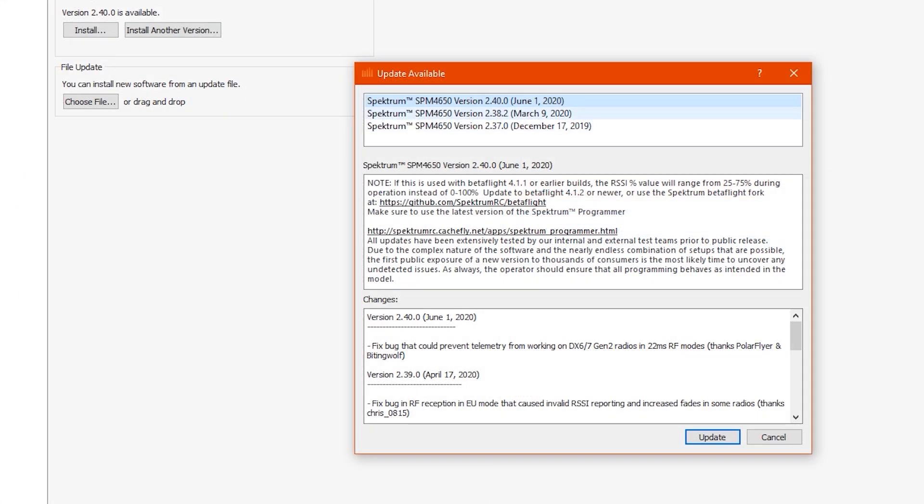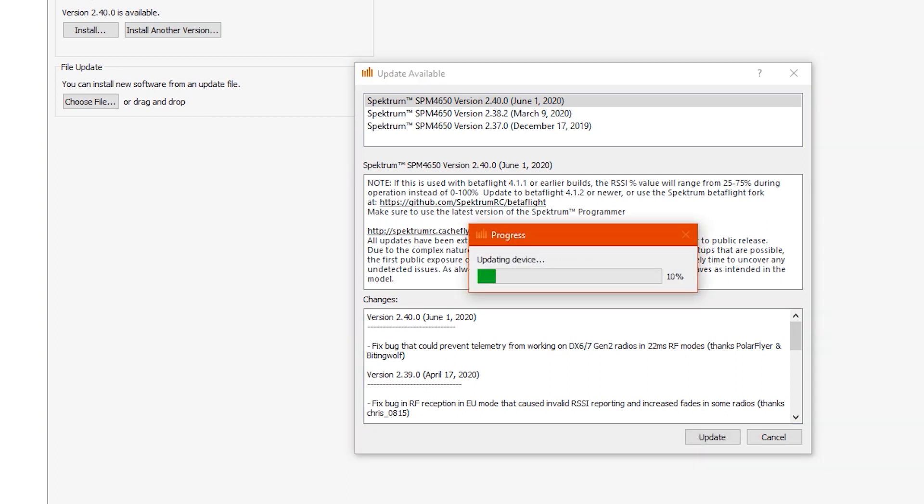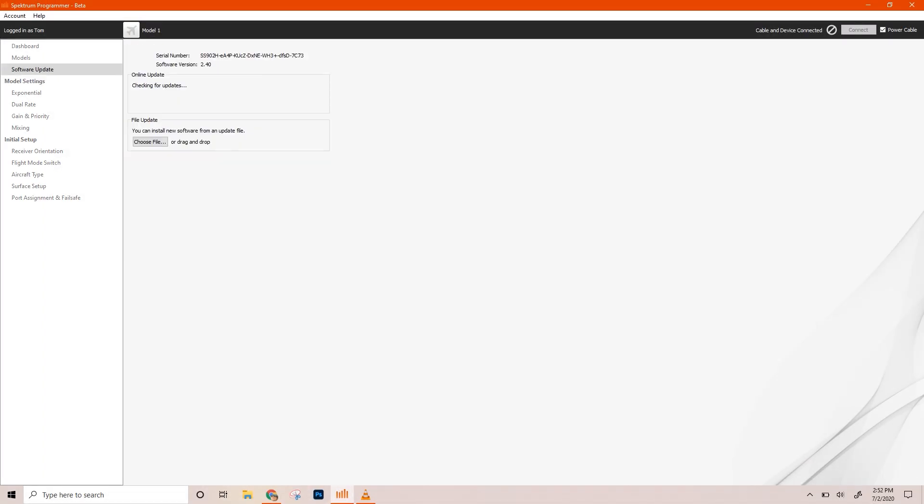You can either click install or you can click install another version, and you can look at all the versions in the past. And this one, we've got a little note here, so just read that over. It's always a great idea to keep your stuff up to date so that it works best with its applications. Like this is a more or less a FPV receiver. We're going to go ahead and update it. Once you click update, a little progress bar will go, and then the light on the receiver will flash accordingly. And now the receiver is up to date.